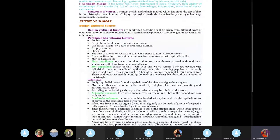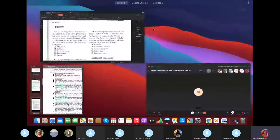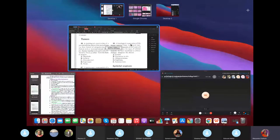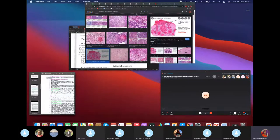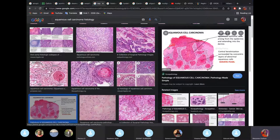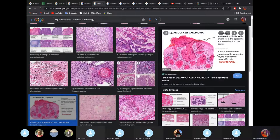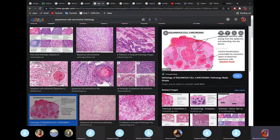Carcinoma arises from epithelial cells — squamous, columnar, and cuboidal. Papilloma originates from mucous membrane, and because you first pass through the epithelium before reaching the mucosa, you can say it comes from both epithelium and mucous membrane.